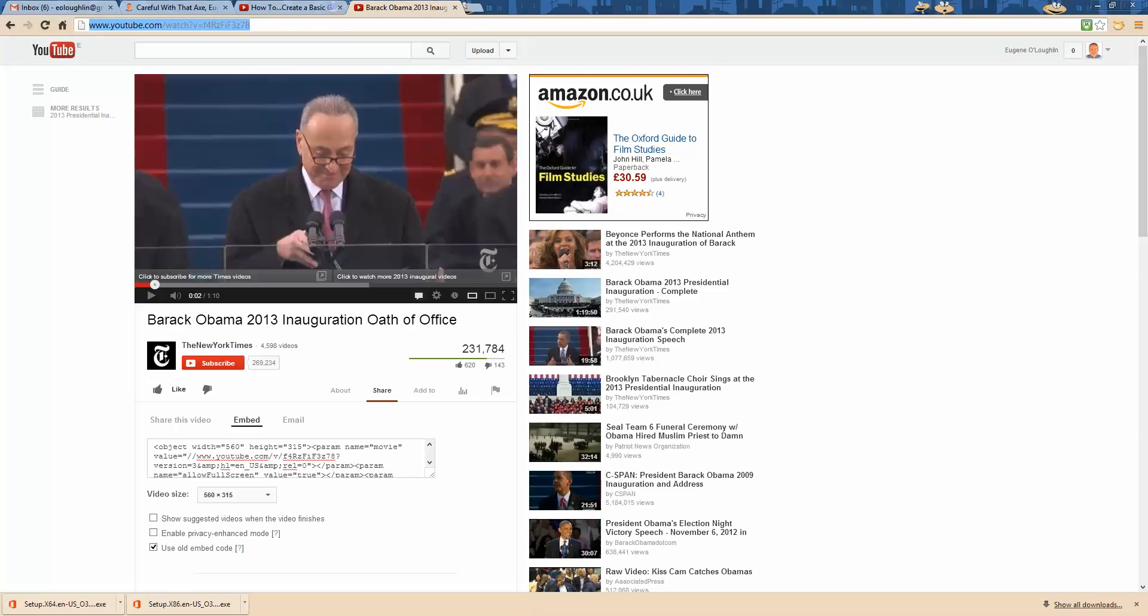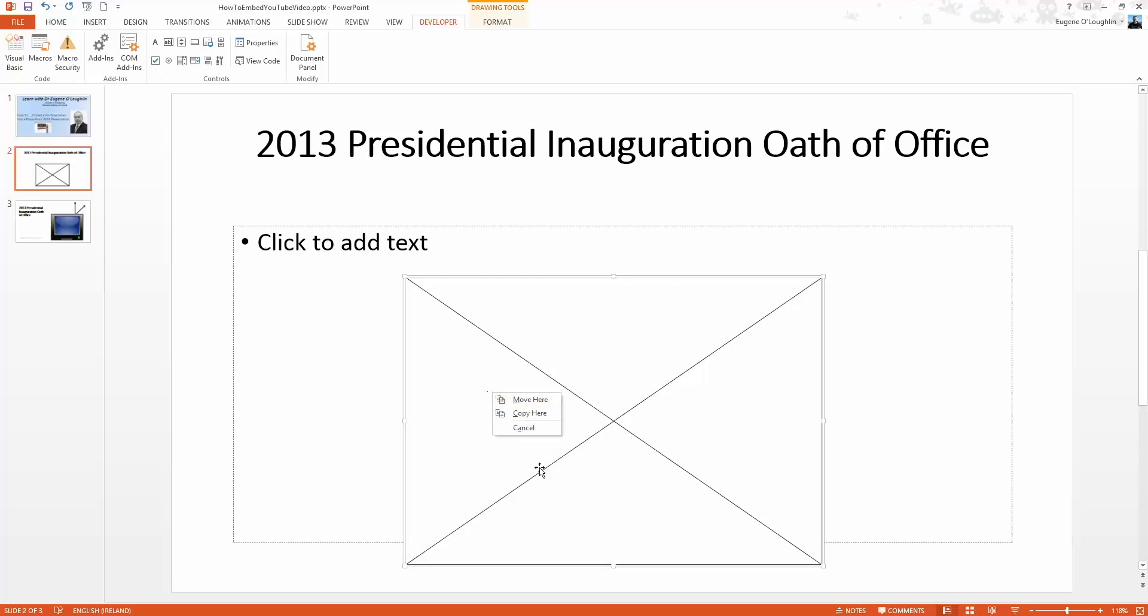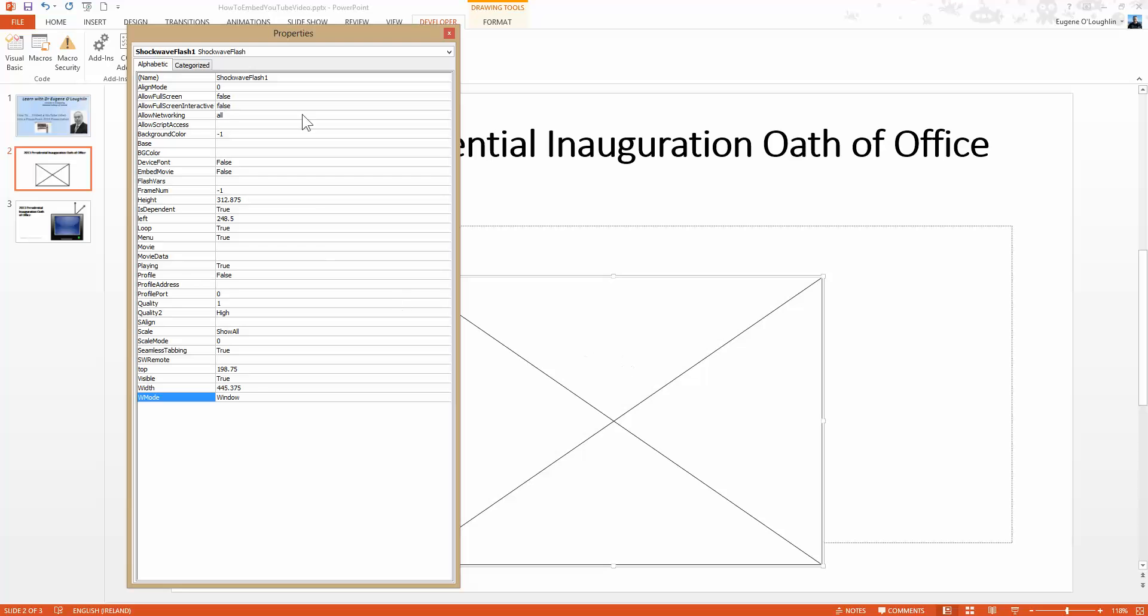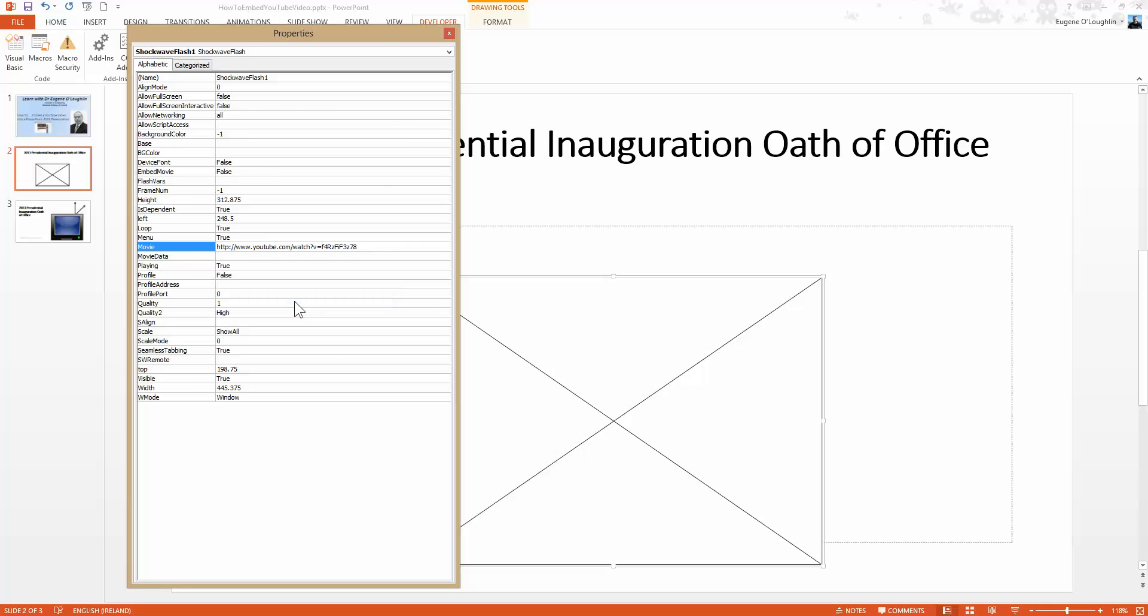Switch back to PowerPoint. I now have the web address of the video, not the embed code. I want to tell this object here the web address. So select the object and then right click on it until you get the pop up which shows property sheet. That gives you a long list of properties of this particular shockwave flash object. The one you're looking for is towards the center called movie. Click in the box to the right of that, then right click and paste in the web address that you've just copied from YouTube.